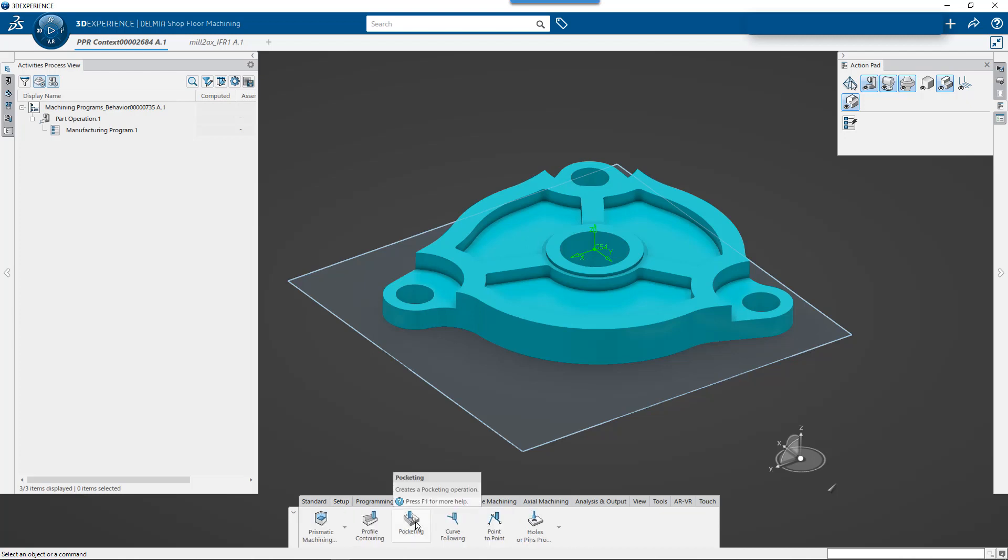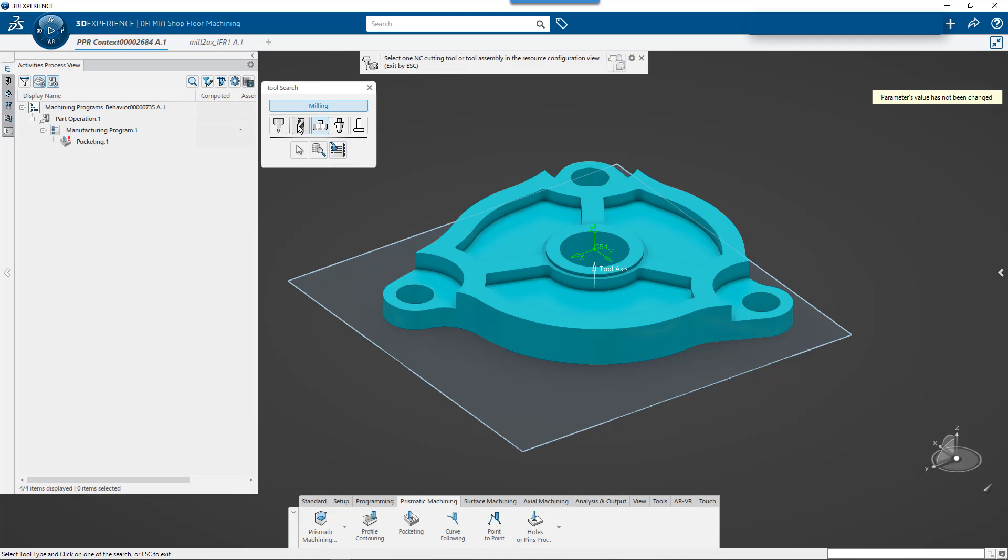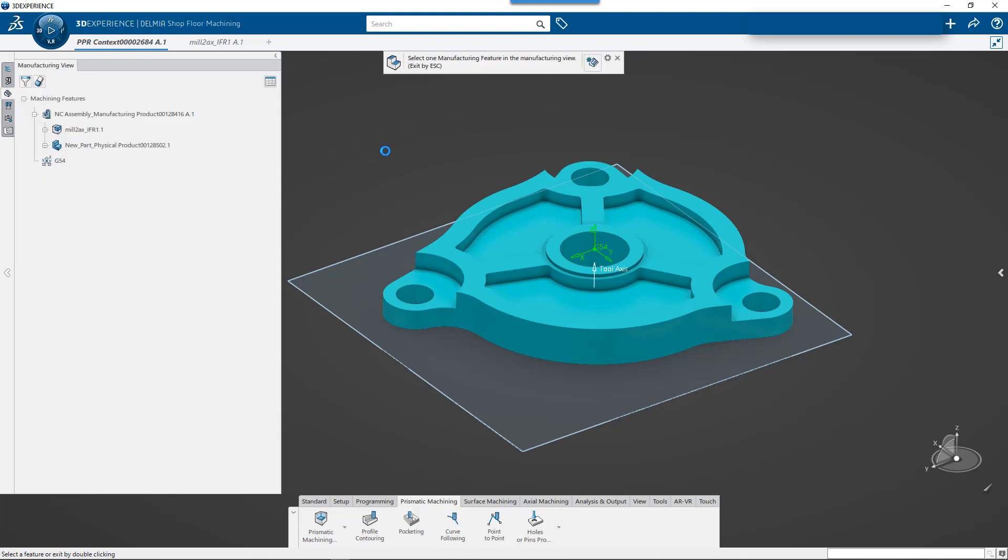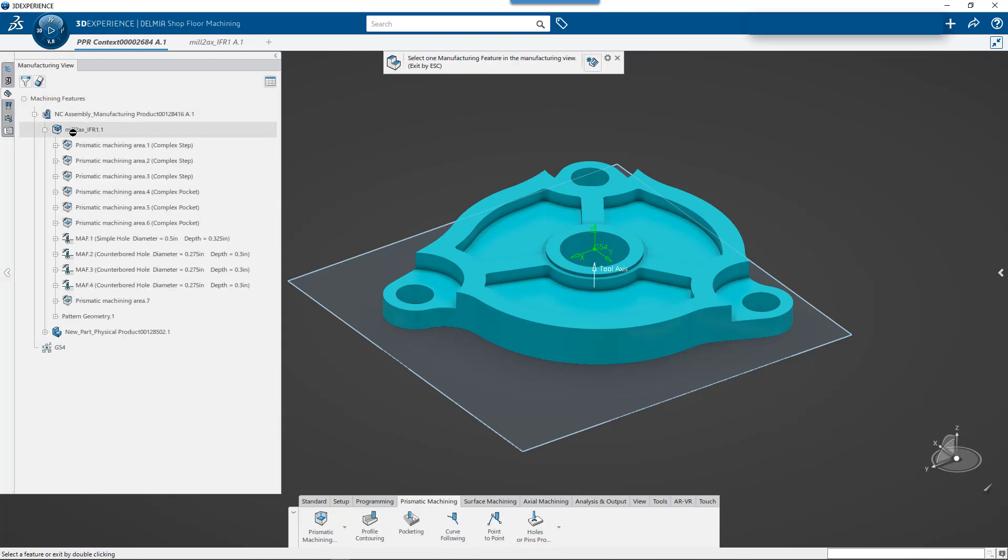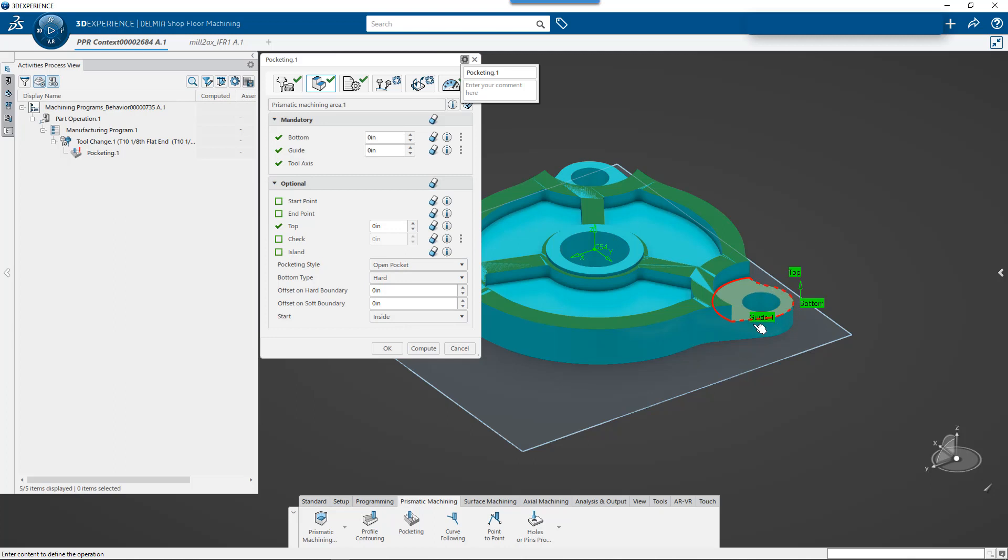Now we're going to go through and we're going to start creating the operations based off those features that were found. So I'm going to go to my prismatic machining. I'm going to pick on pocket. I'm going to start. I'll just pick on the part. And it's going to ask me to select a tool. So I'm going to pick a tool, the eighth inch. And then from the tree here, I'm going to pick. I mean, we'll just start with the complex step. I'll just work my way down. Now, when I pick the complex step, all those operations are automatically defined. All the geometry is filled out, the offset on boundaries. You'll see that it automatically sees that that's an open profile for me. I don't have to go swap the hardness.